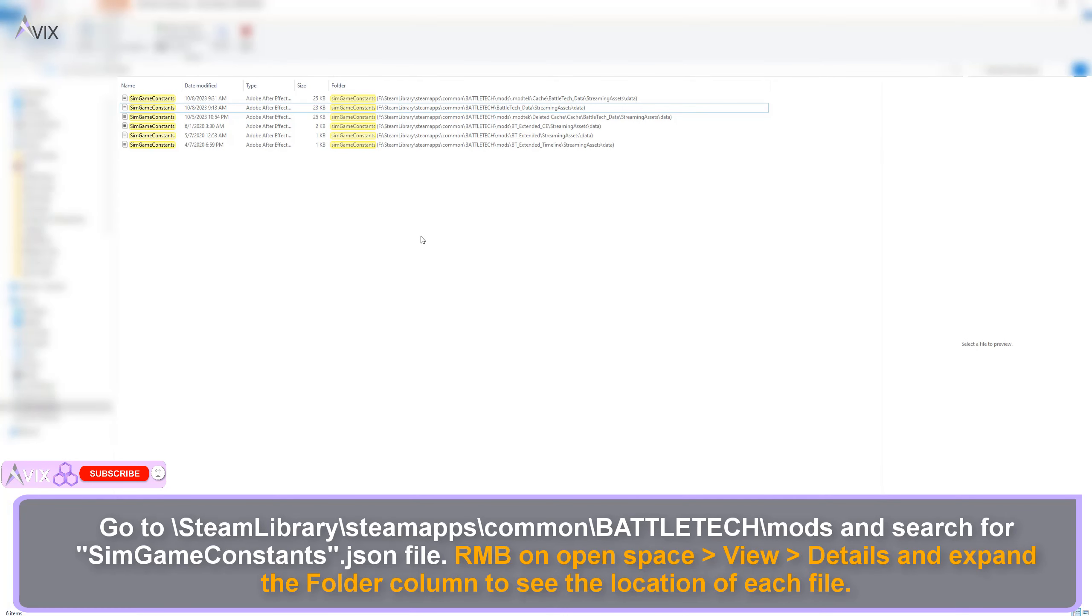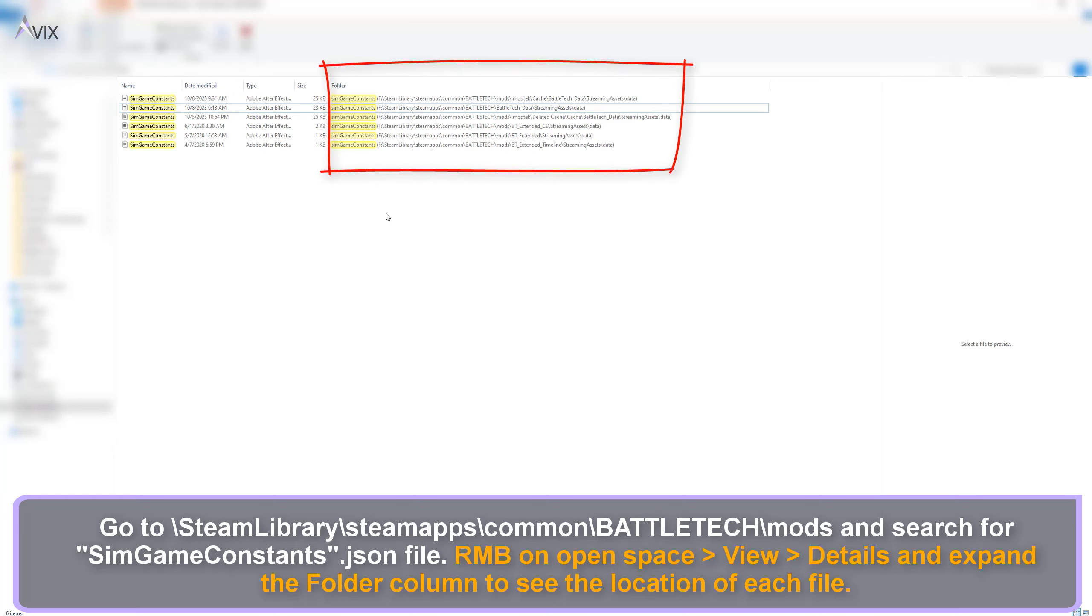Go to Steam Library, Steam Apps, Common, Battletech, Mods and search for SimGameConstants.Json, right-click on Open Space, View, Details, and expand the folder location.